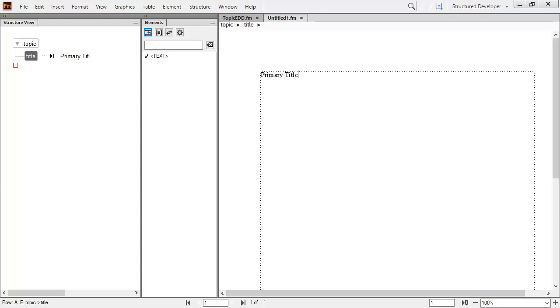Text appears formatted using the default body paragraph. At present, there are no formatting rules in my EDD, only structural rules, so we cannot expect format changes yet.